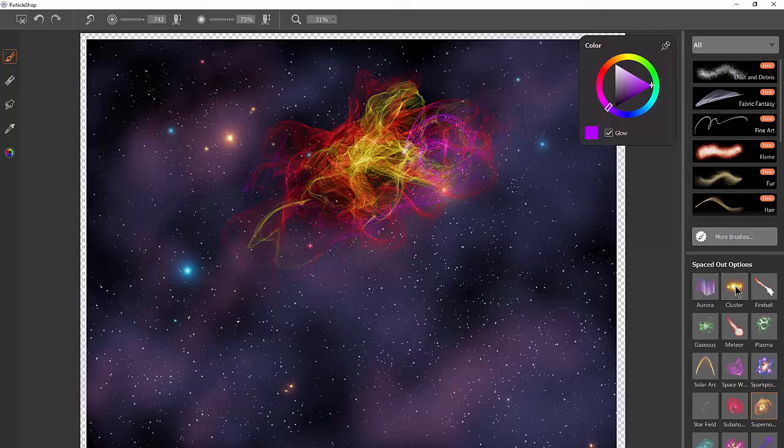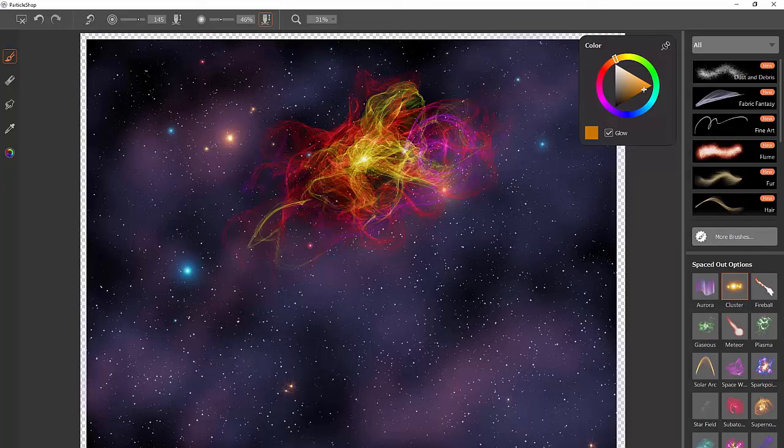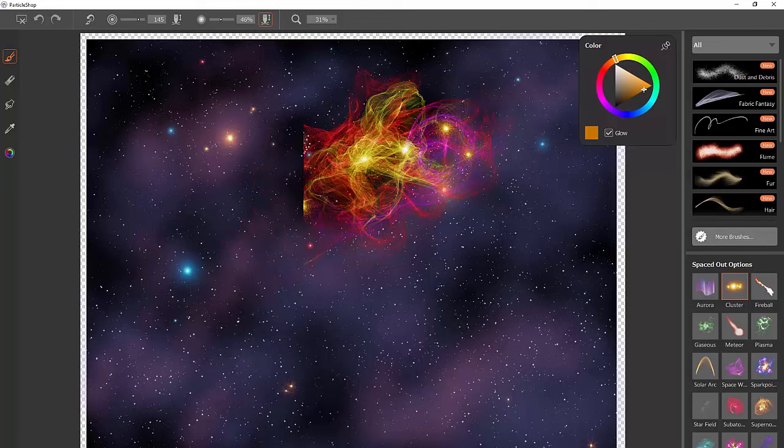And we couldn't leave out our old friend Cluster. Let's select Cluster again. Let's add some clusters of stars. This is going to be a nebula, it's going to have some stars in it.